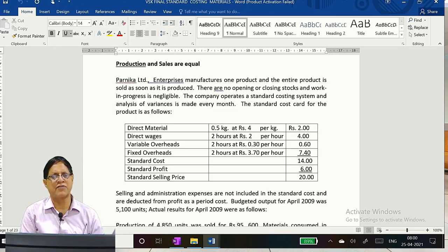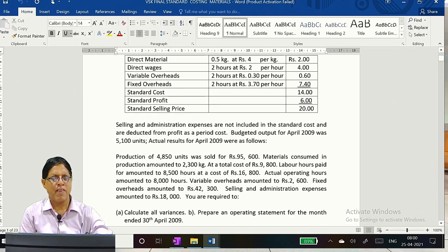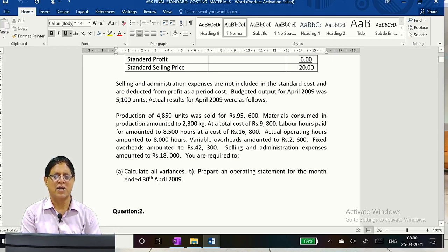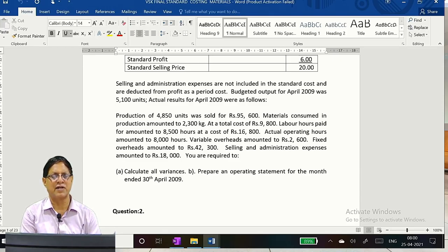The company operates a standard costing system and analysis of variances is made every month. The standard cost card for the product includes: materials, wages, variable overheads, fixed overheads, standard cost, standard profit, and standard selling price. Selling and administration expenses are not included in the standard cost and are deducted from the profit as period cost. Budgeted output for April is 5,100 units.